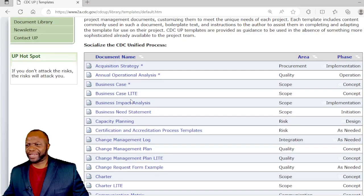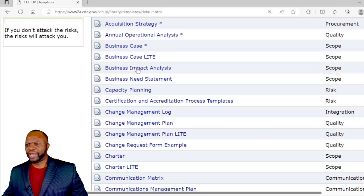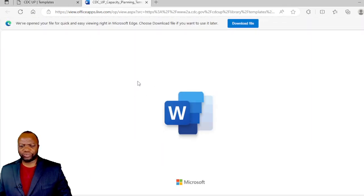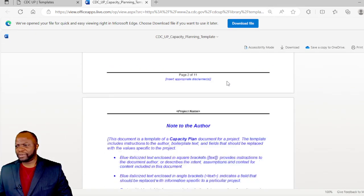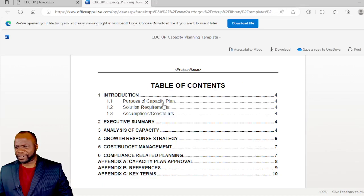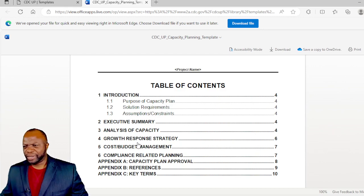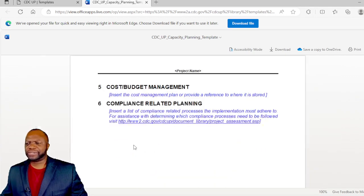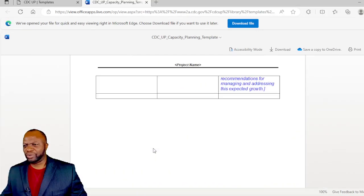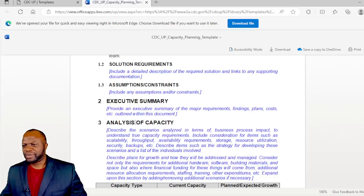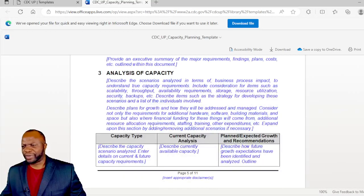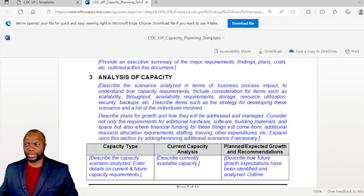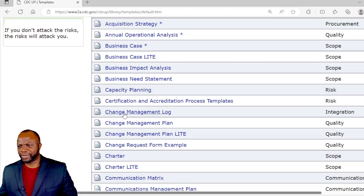Next we have a light version of the business case, business impact analysis, a business needs statement, capacity planning. Let's click on that, it might be interesting. Let's take a look at the table of contents. Purpose of the capacity plan, solution requirements, assumptions or constraints, and then it gets into the actual cost and budget management. Here is the executive summary and the analysis of capacity. You do know capacity is all about availability of the resources that you're thinking of on the endeavor.